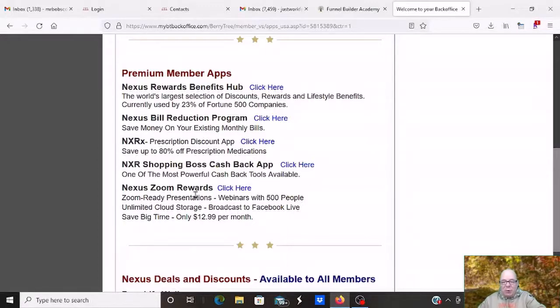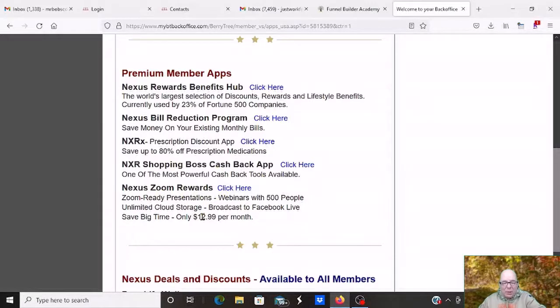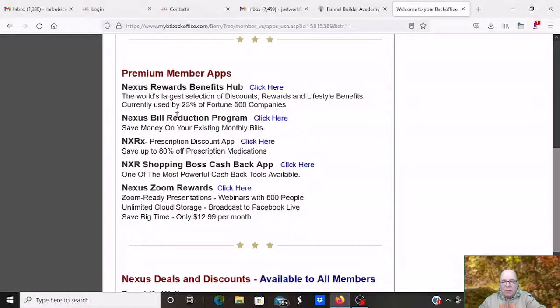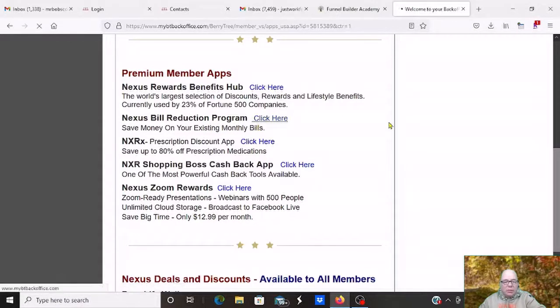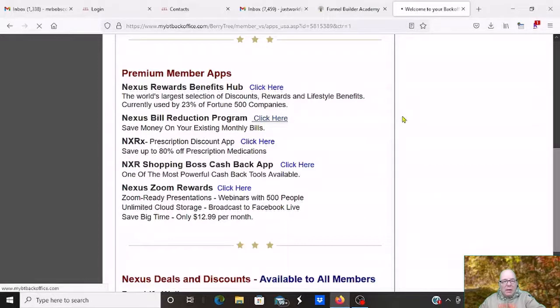If you have a Zoom or want a Zoom, you can get it for $12.99. Most places have it for a lot more than that. But this is what I want to show you today, the Nexus Bill Reduction Program. This is incredible. So let's just click there and go into this and show you how it works.